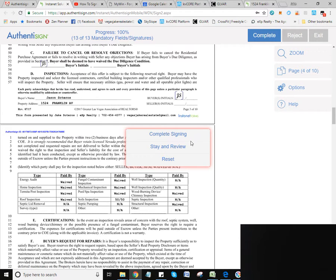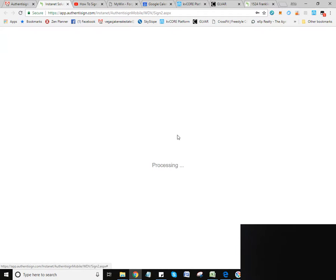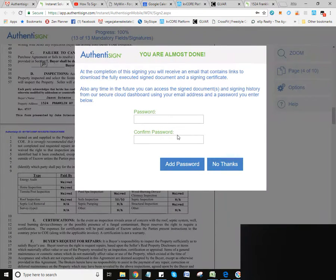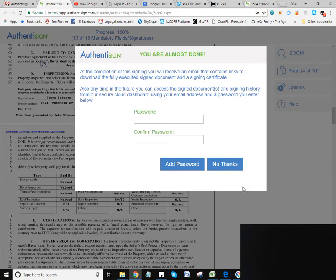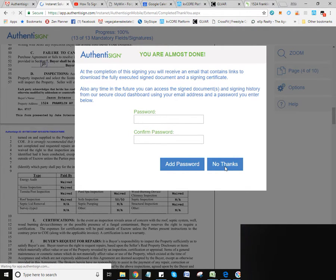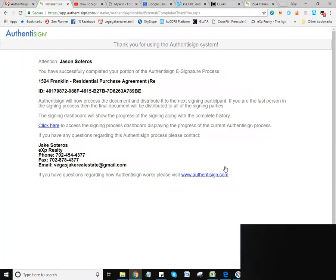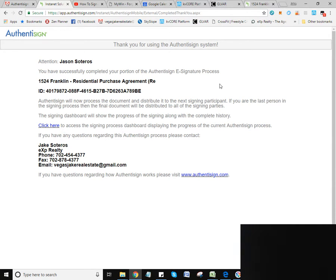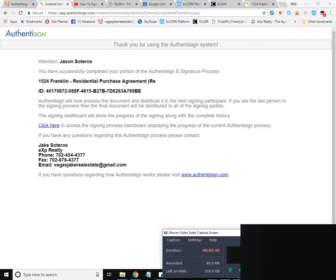Then you can hit complete signing. And this you don't really need to do. I always just go no thank you. And that is pretty much it. You have successfully completed your portion of the AuthentiSign e-signature process, and it's sent off to the next party. And you are done. See how easy that is?